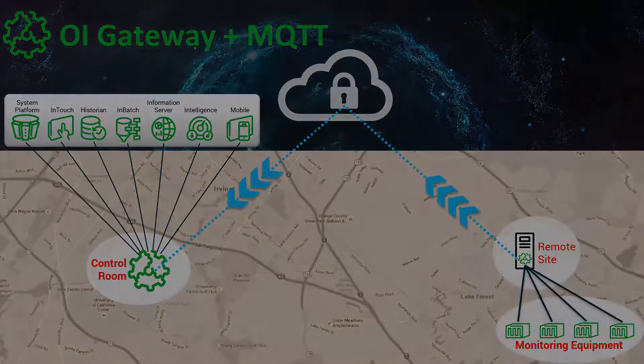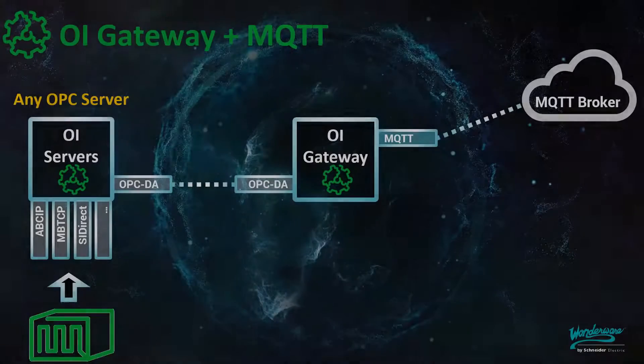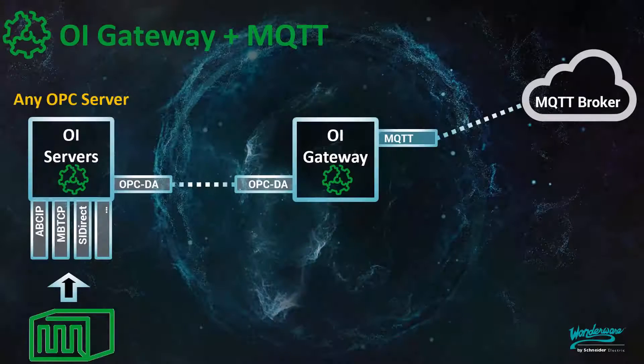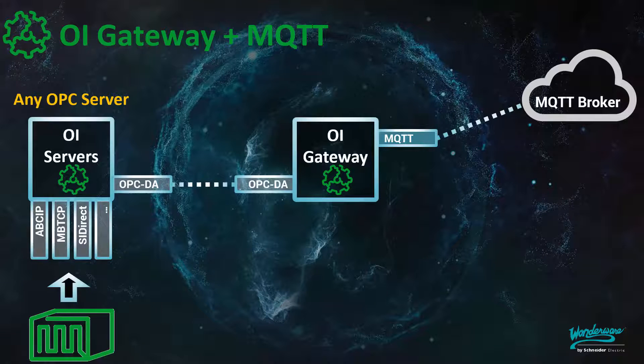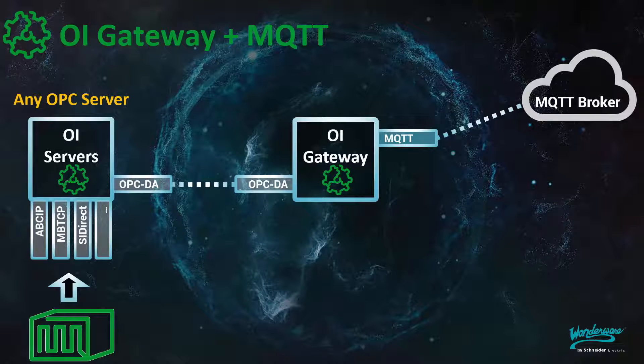In the first scenario, we're going to demonstrate how to use the OI Server to build an OPC connection between the OI Server and the OI Gateway, and also to build an MQTT publishing list.